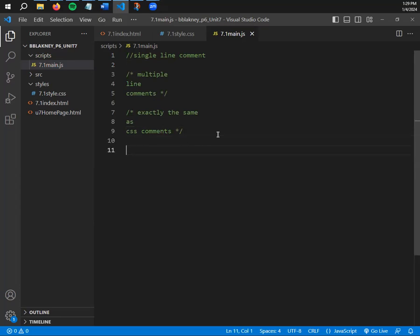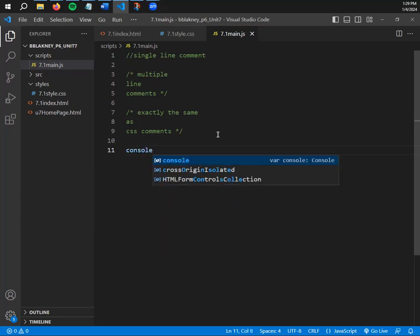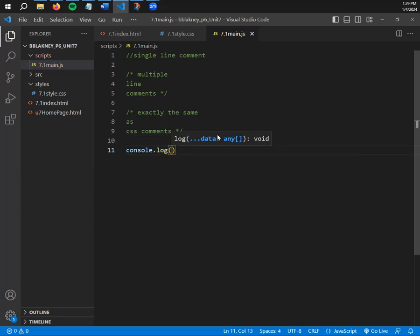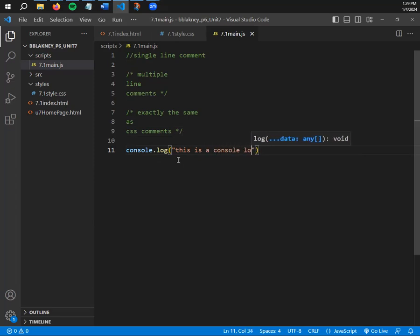Another key note-taking feature of JavaScript is the console.log command. Just like document.write references the HTML document and makes text appear on screen, console.log is a note-taking and debugging tool. You type it out literally: the word 'console', a period, the word 'log', and then parentheses with quotes inside. Whatever you put inside those quotes is what gets logged in the console.